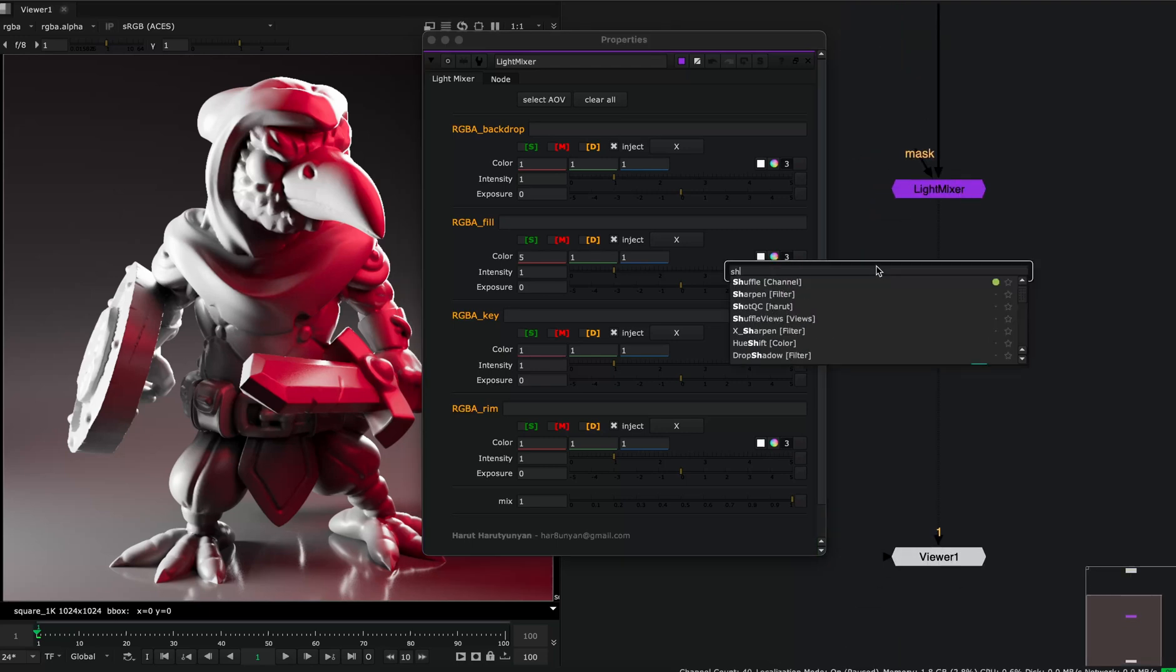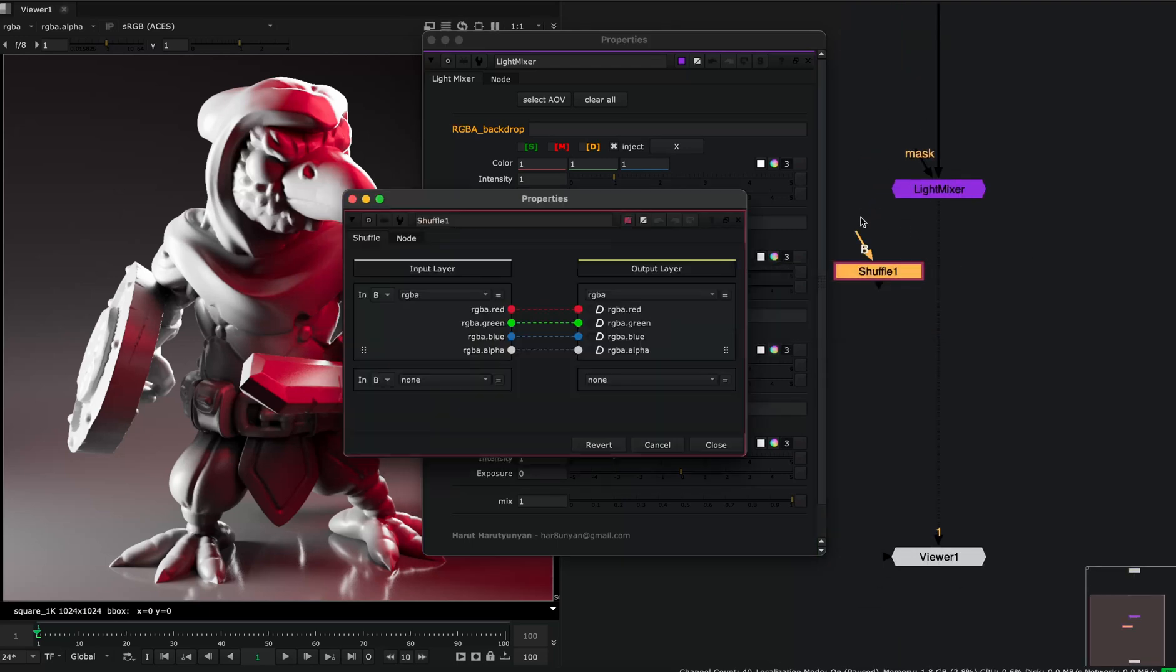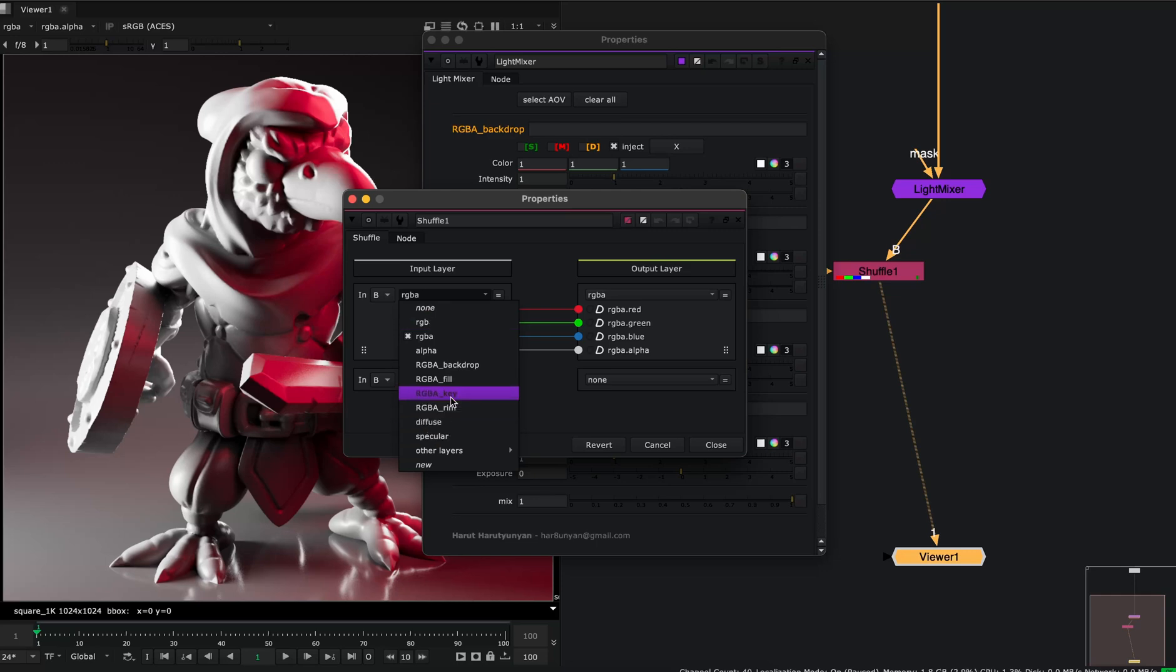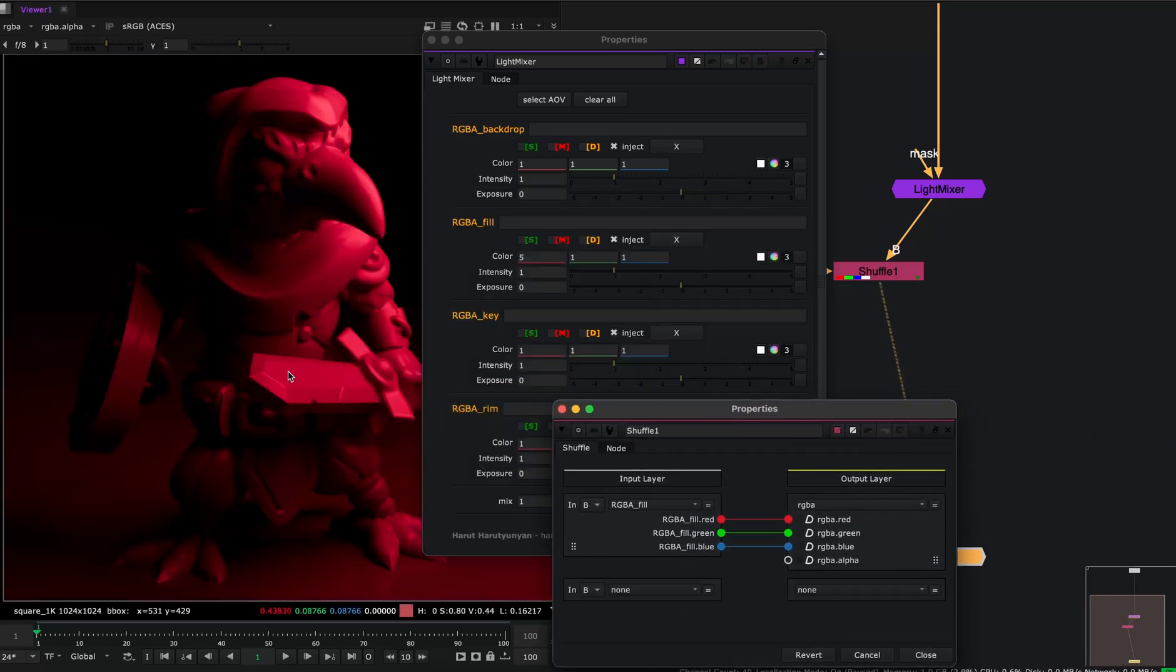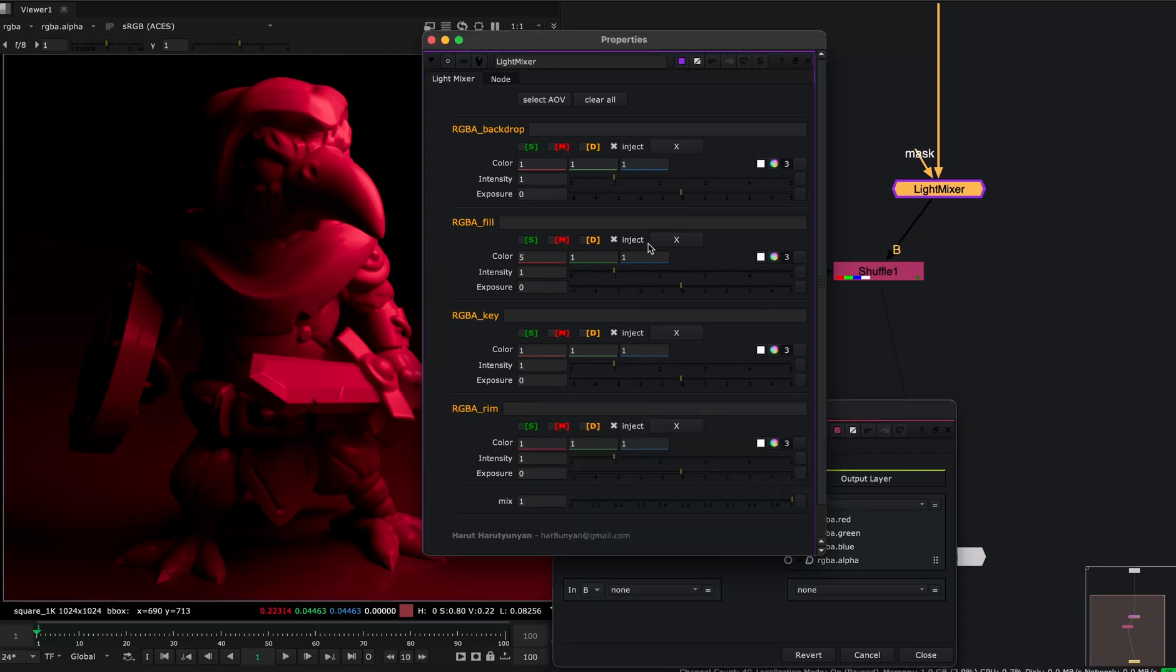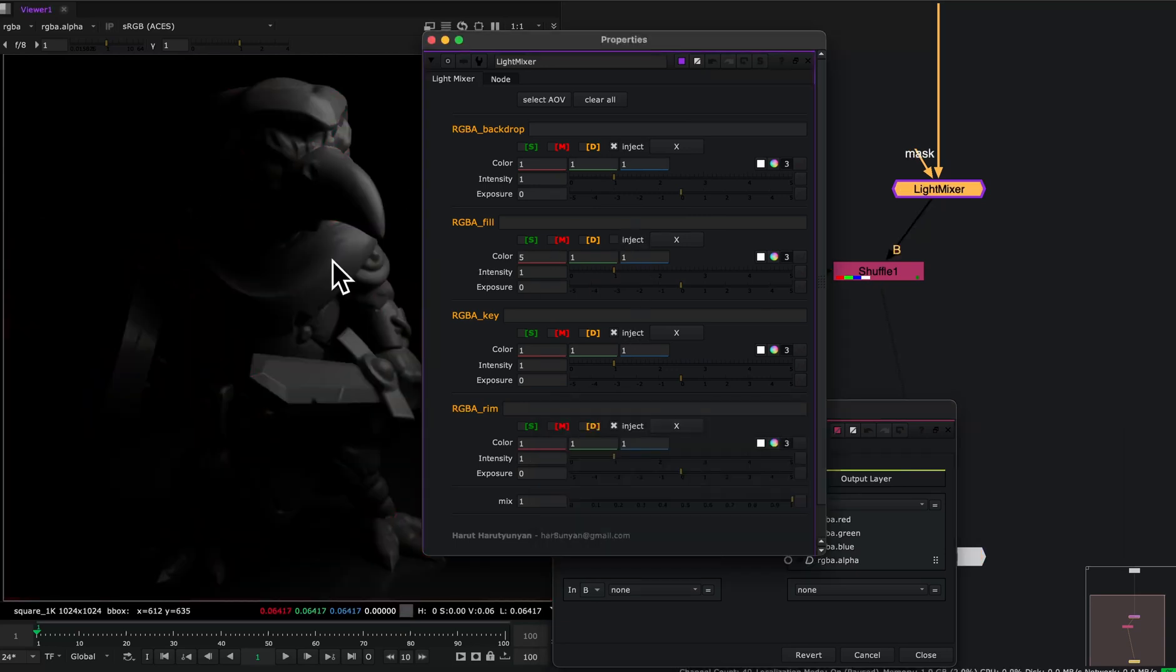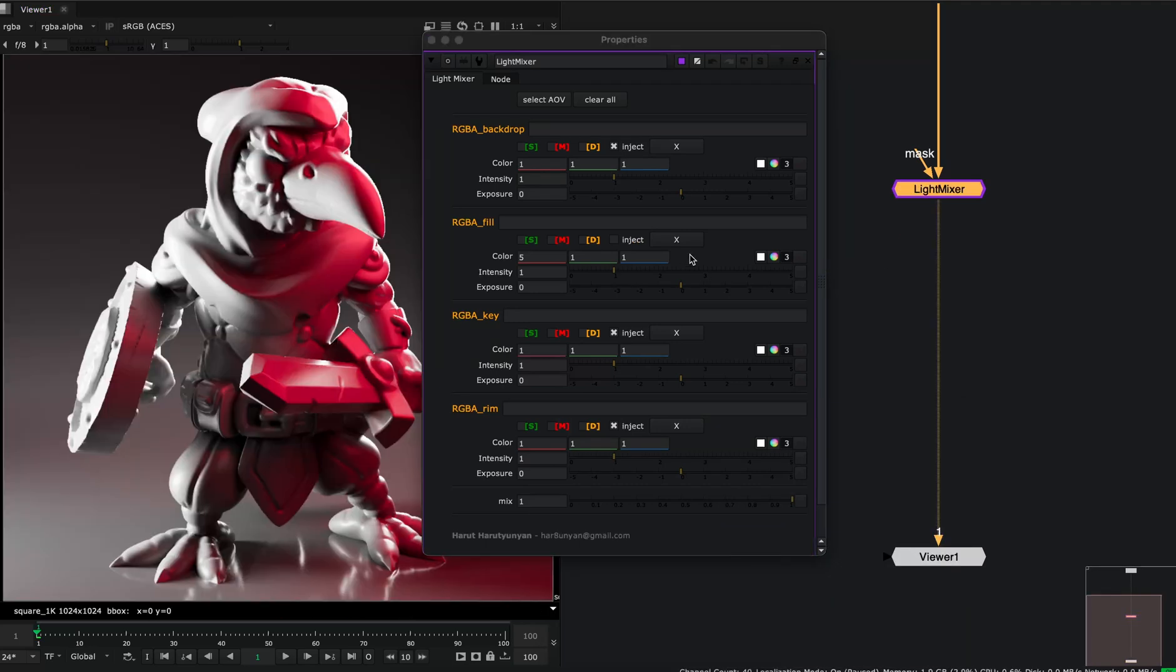For example, if I put a shuffle here and shuffle out my fill light, I can see that my modifications, the red color, is present in this AOV. But if I just uncheck this inject, it will go to its default look. So let's leave this on. And this is the basic controls that we have here.